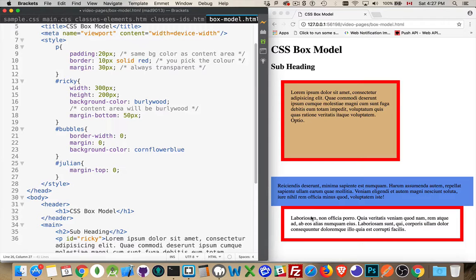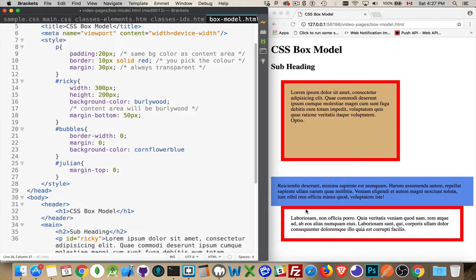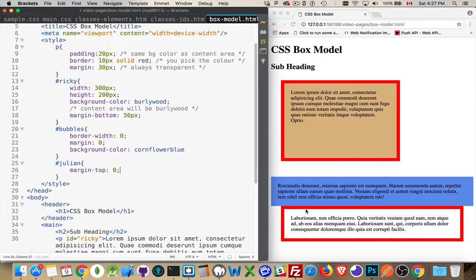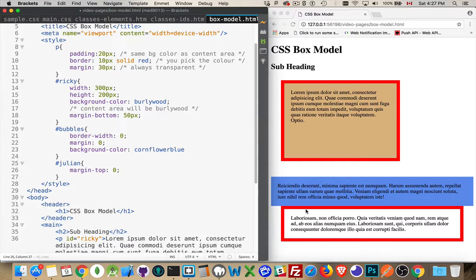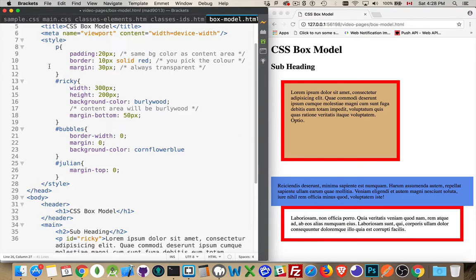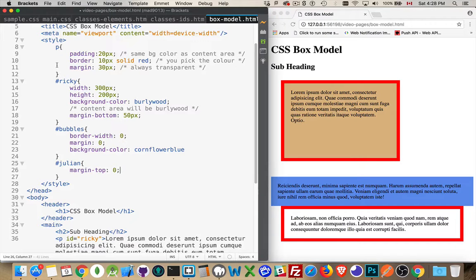And that's the fundamentals of the CSS box model. If you understand how the content area has padding, border, margin layered around outside of it, and those three layers exist on every single element - no exceptions - all elements get those three values applied to them outside of the content area.